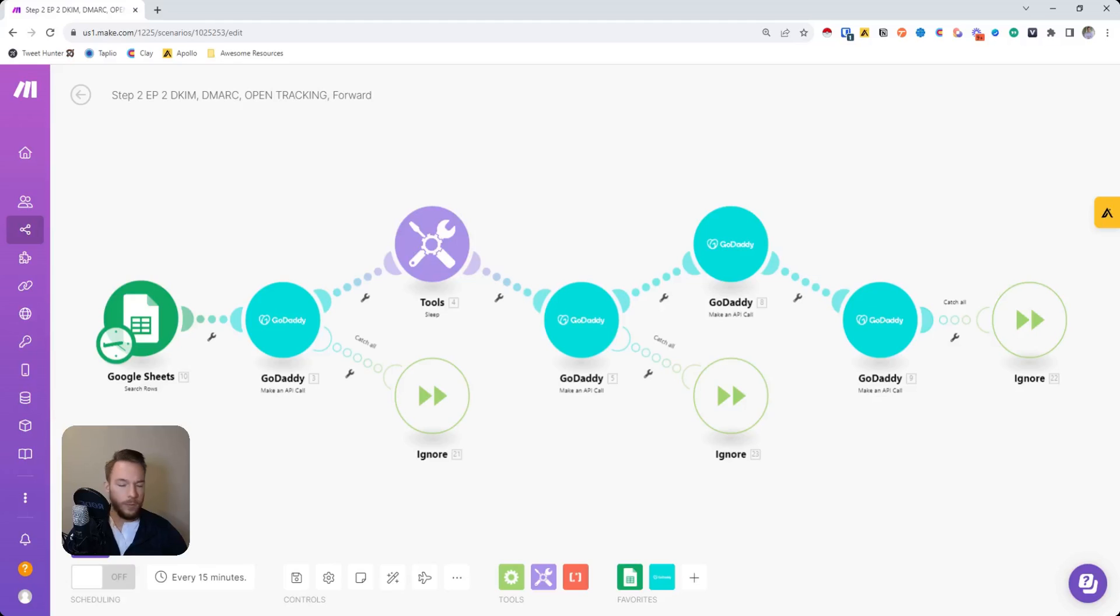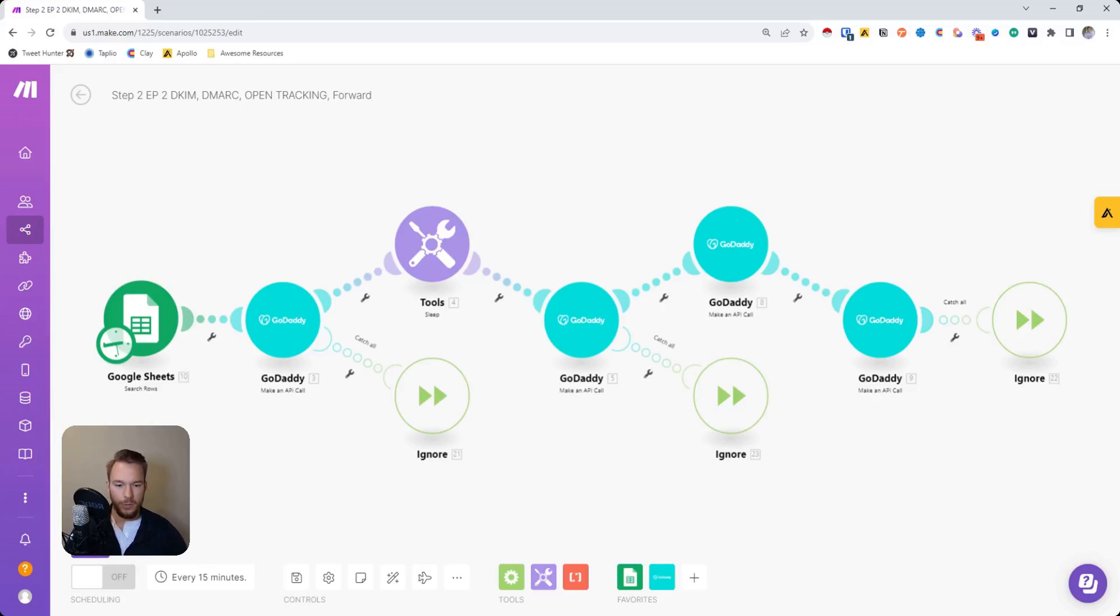add the DMARC, add the open tracking, the forward, and all of those things. So you don't have to do all of that yourself every single time because it's such a ridiculous task. This really helps us save time.